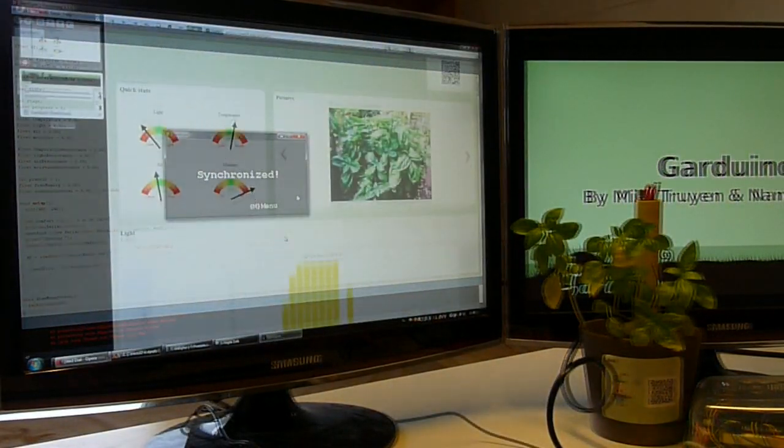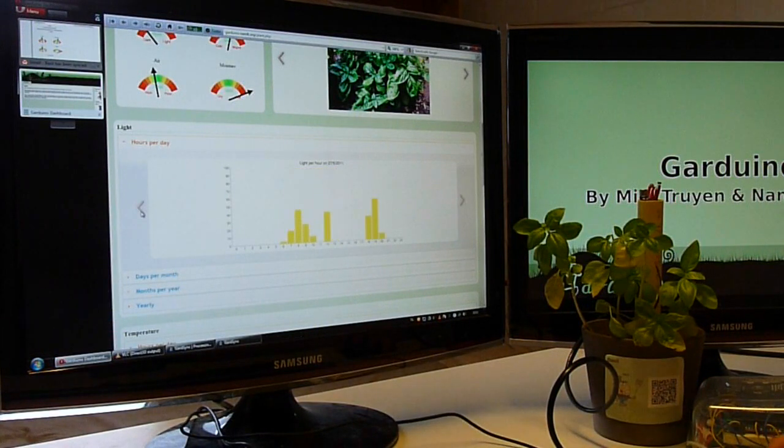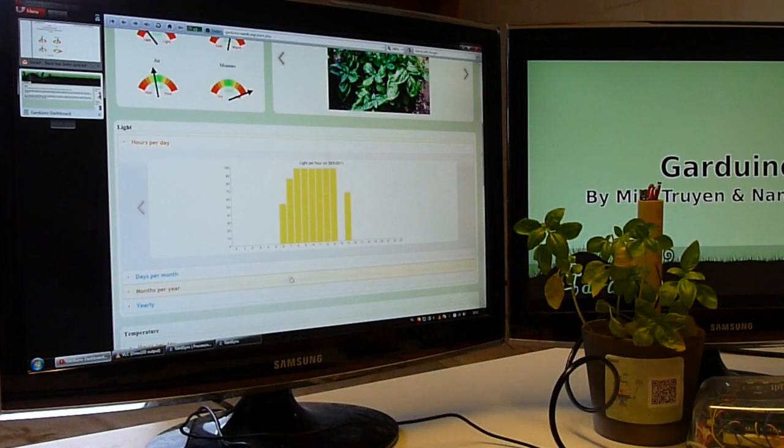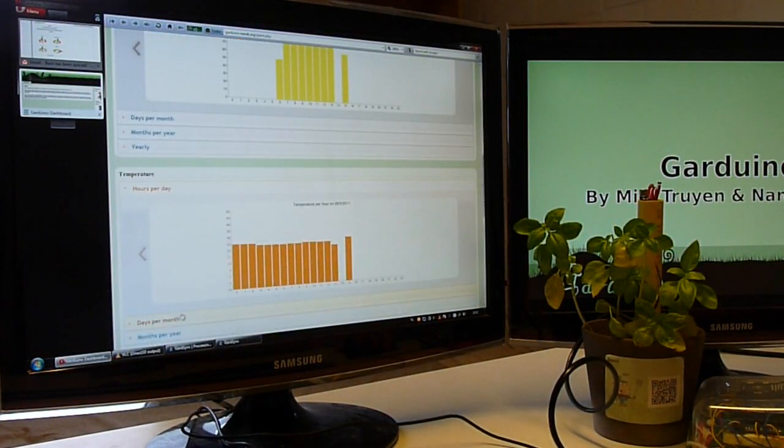Users can see the information about these plants and watch how the plants of their virtual neighbors are doing on the Garduino website.